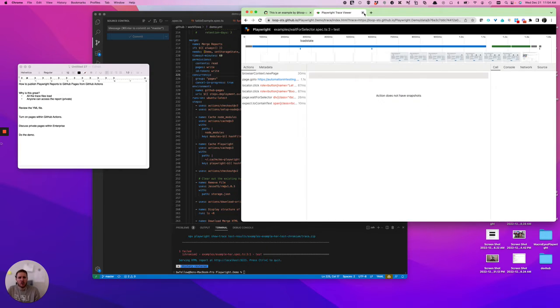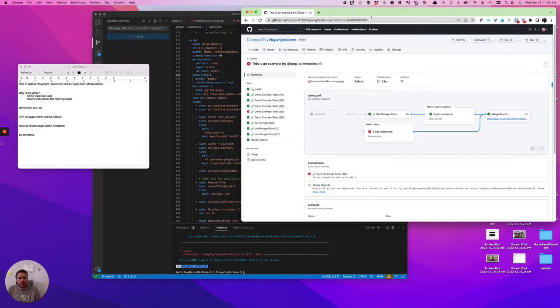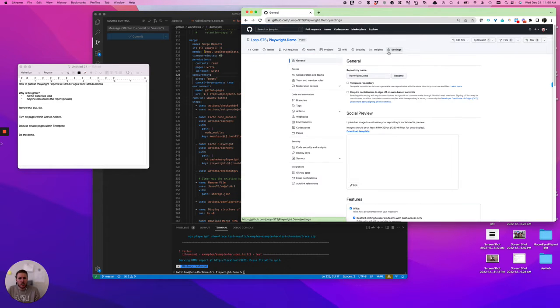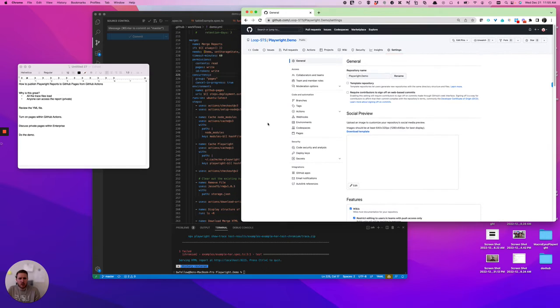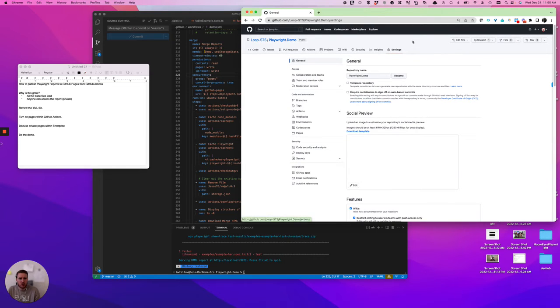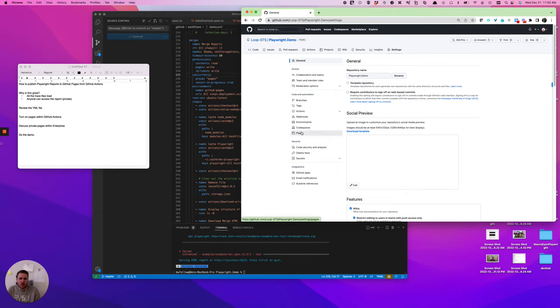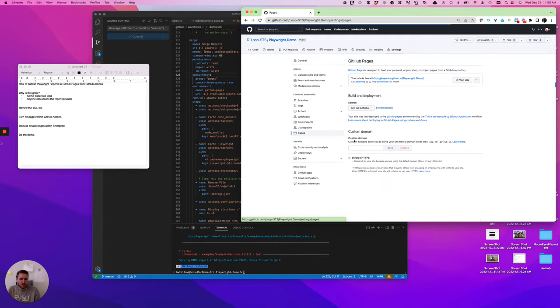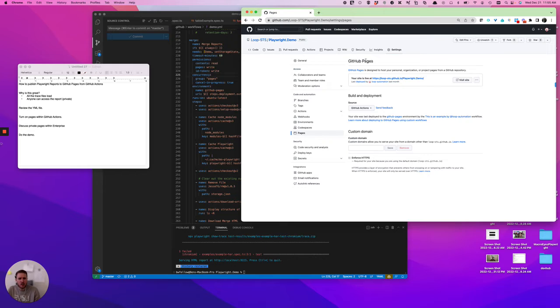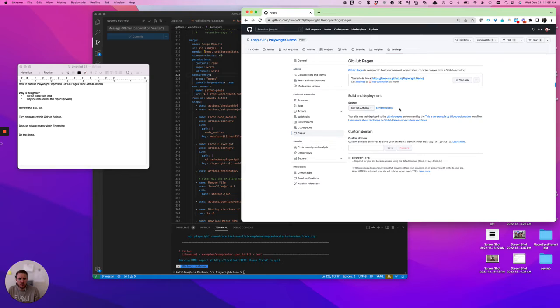Now, to quickly start at the high level, GitHub Pages is going to be turned on within GitHub. You go into settings of a repository, and then you go down to pages. And your first step here is you're going to want to make sure that GitHub Pages is both activated and that its source is GitHub Actions.